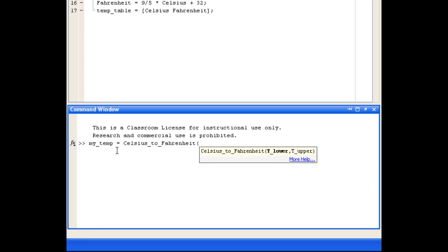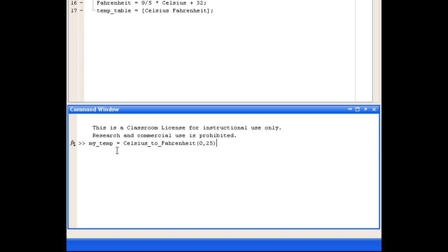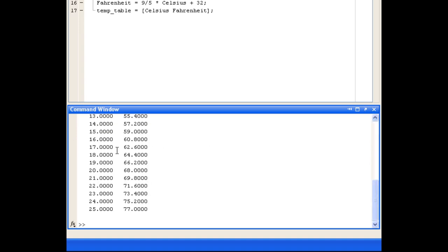We'll give the lower and upper bounds of the temperatures we want to convert. We're asked to convert from 0 to 25 degrees Celsius, so the inputs to the function are 0 and 25. You'll see the resulting output is a table of Celsius and Fahrenheit temperatures.